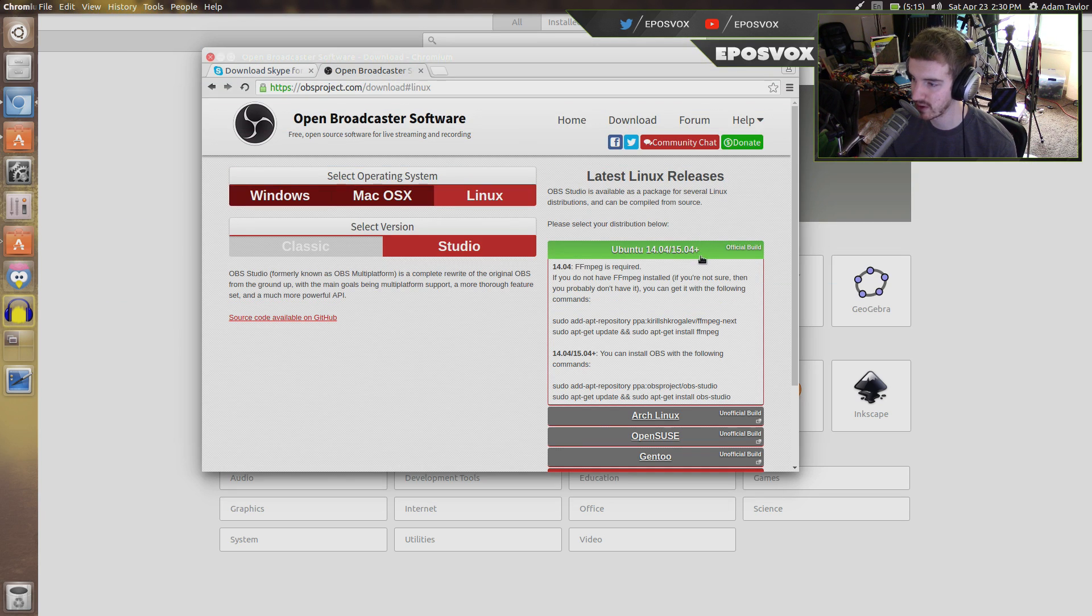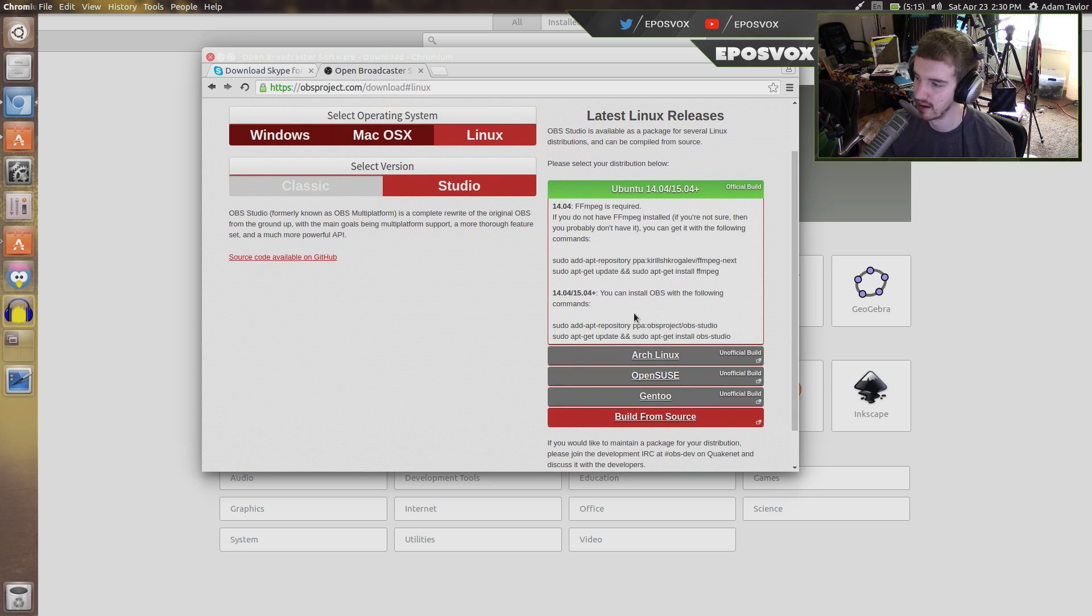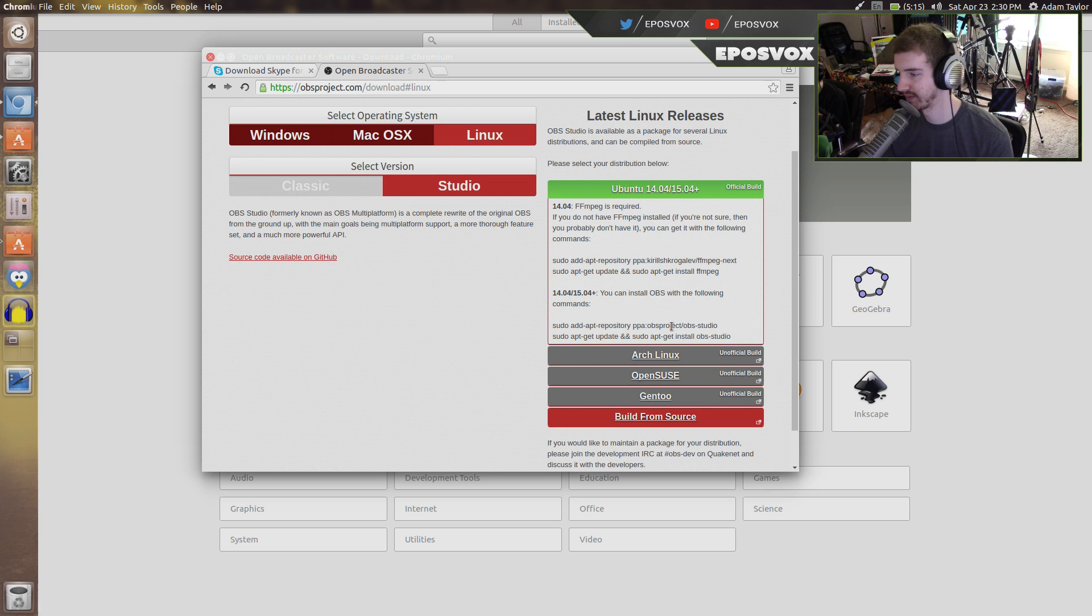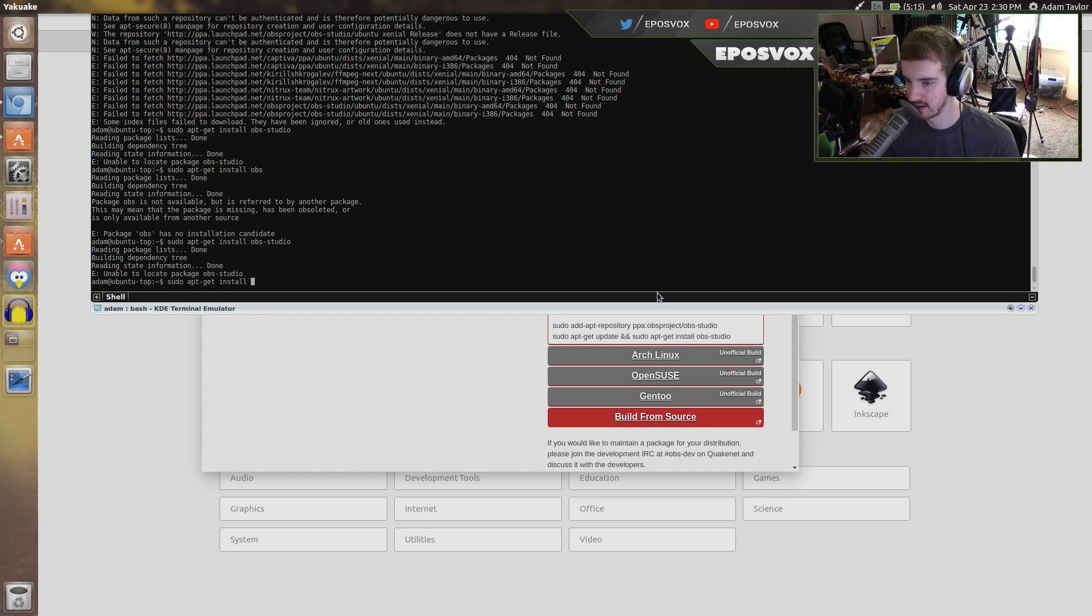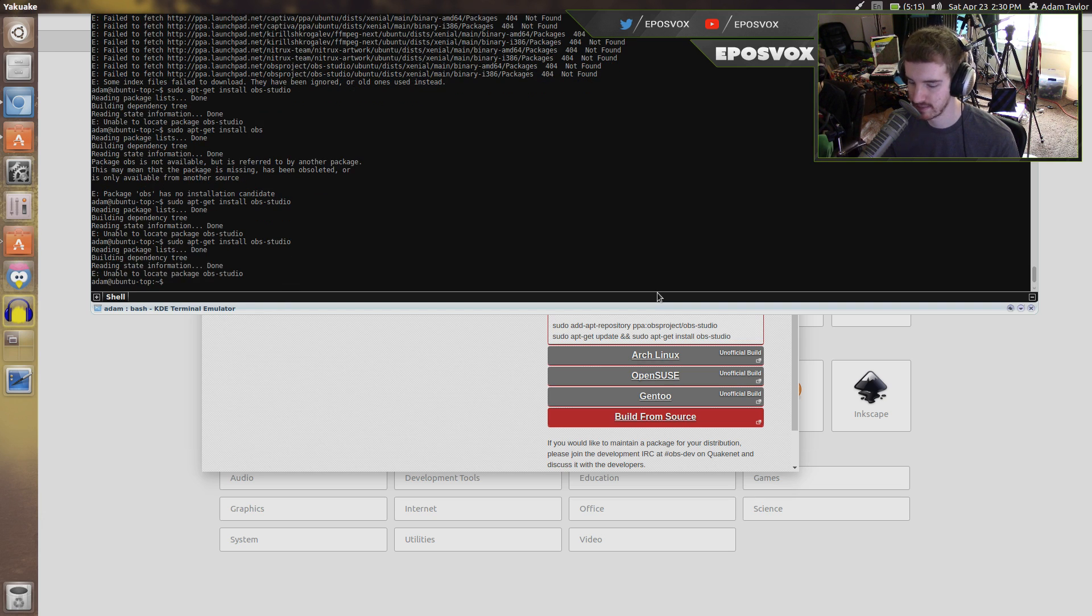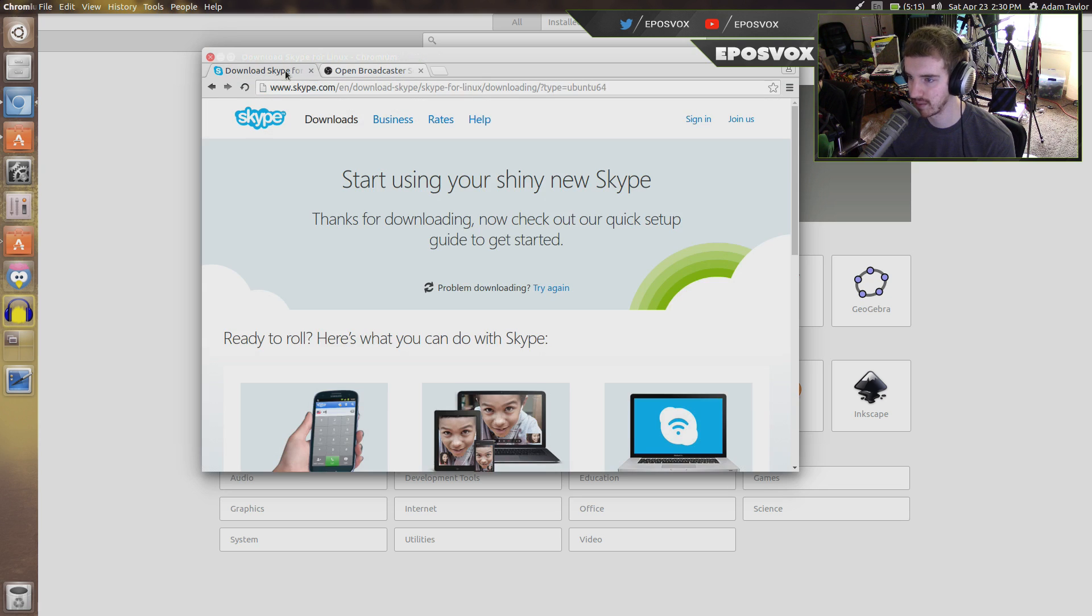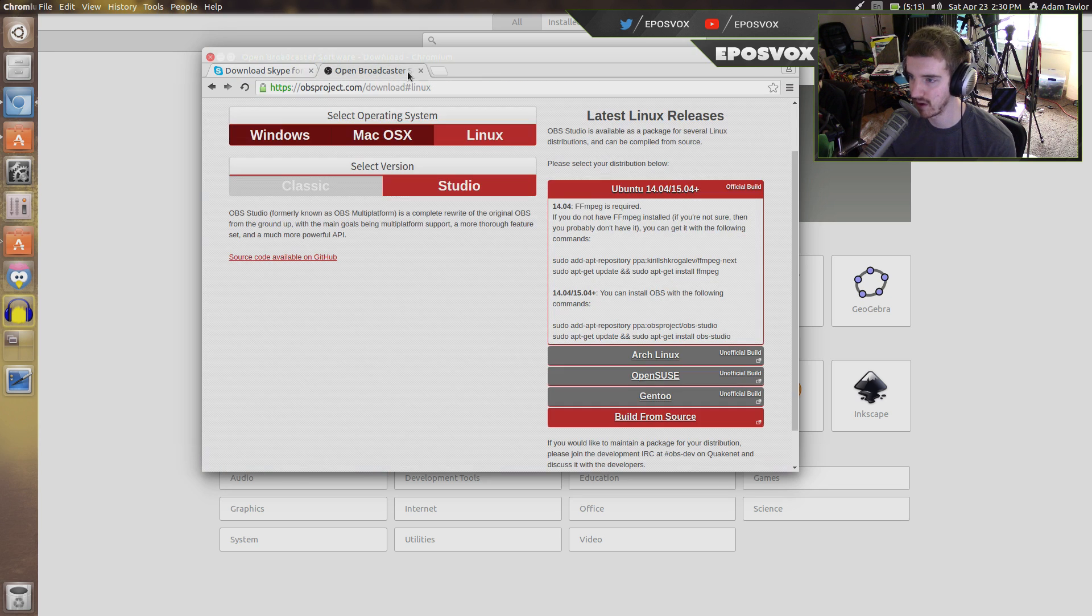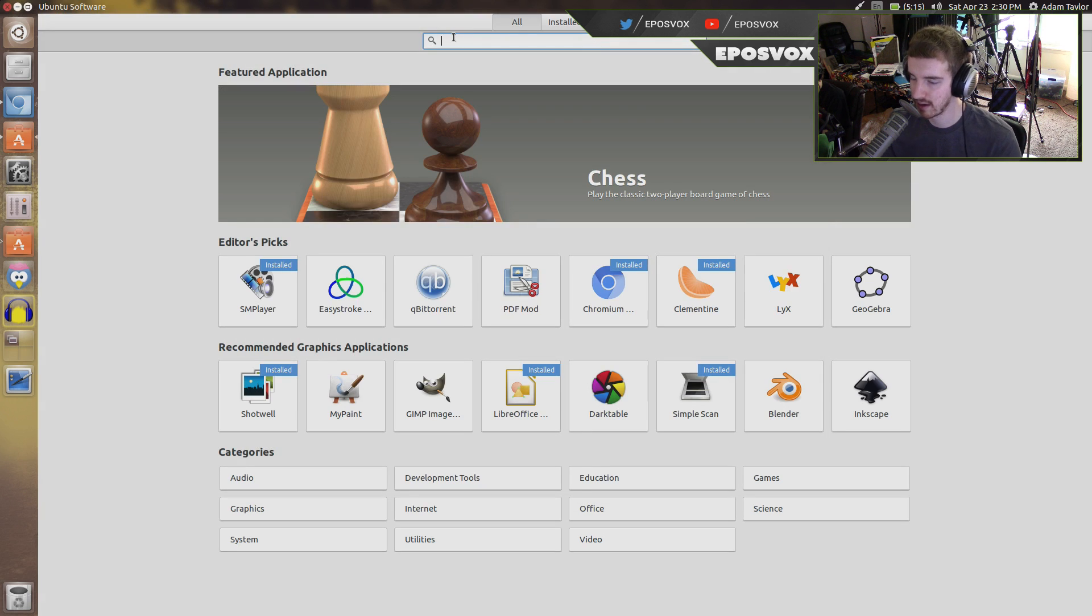It says 15.04 plus, but that just is meant to refer to 15.10, unfortunately. I added the repository, but if I go to sudo apt-get install OBS studio, it can't find it. But a lot of programs, if you know what you're looking for, first you search in here.